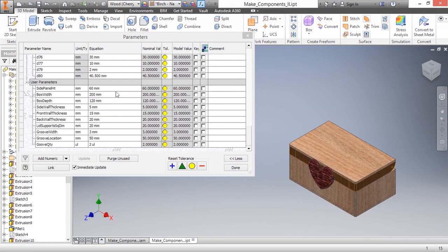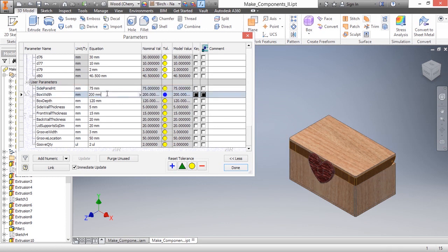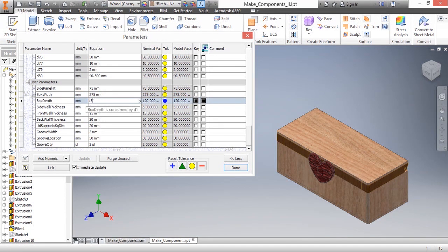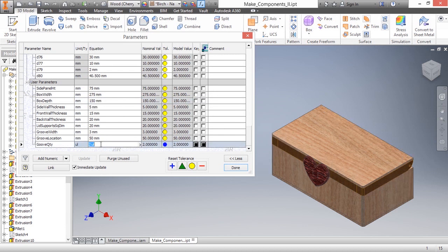I'm going to begin by changing the side panel height from 60 to 75. I'm going to change the box width to 275. The box depth to 150. And the groove quantity to 3.